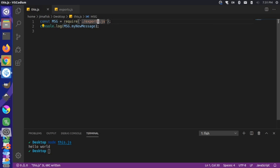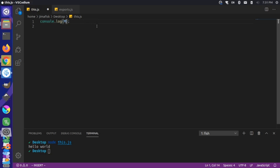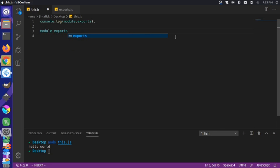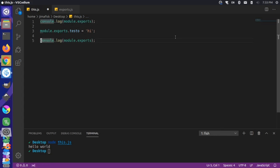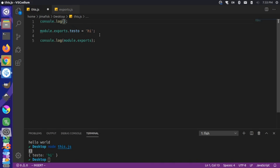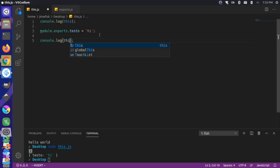Let's go back to our original example and demonstrate adding to the module.exports object. We could write module.exports.testo, and then log this one more time and save and run the file. You can see we have an object and then the testo value afterwards. If we log the this keyword both above and below, we end up with the same values — the same empty module.exports object.